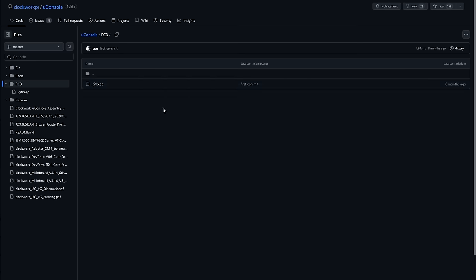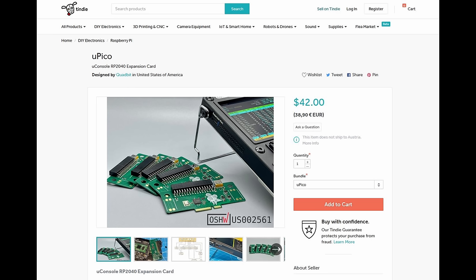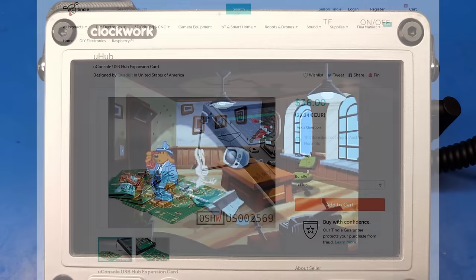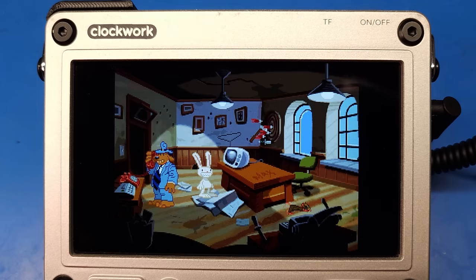There are already several third-party add-on cards like the U-Pico board, which adds an RP2040 and a side-facing I/O connector. Or the U-Hub, which gives you three additional USB-C ports. These boards slot in where the 4G module would go, so you can't combine multiple modules.